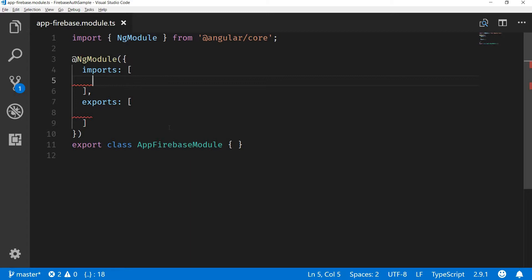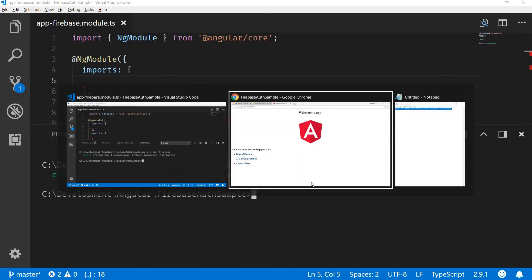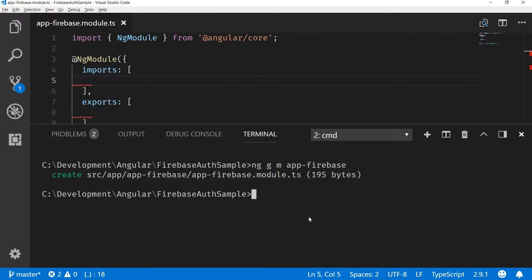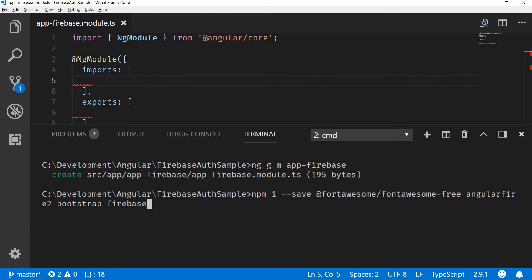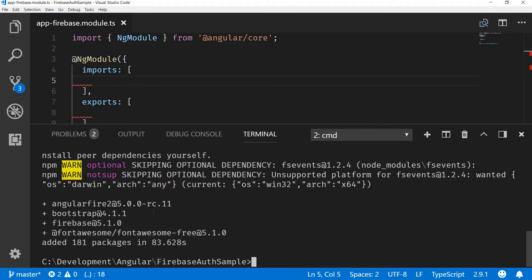Now let me quickly install a few modules in here. I'm going to install the font-awesome module, angular fire, bootstrap, and firebase, and I'm also going to save it inside my package.json as a dependency. So let's install that. This is again going to take some time. Alright, the modules are installed.